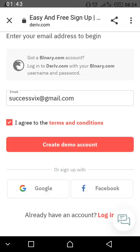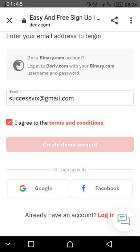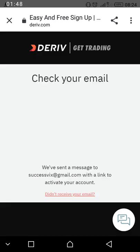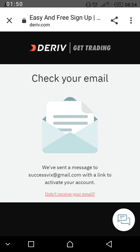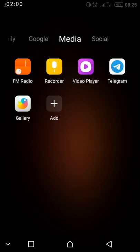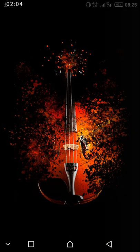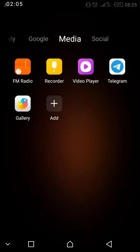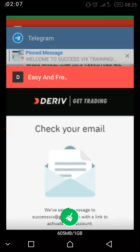Then you click on the agree button — agree to the terms and conditions — then click on 'Create Demo Account.' You will be directed to your email. Go to your email to find the verification message.